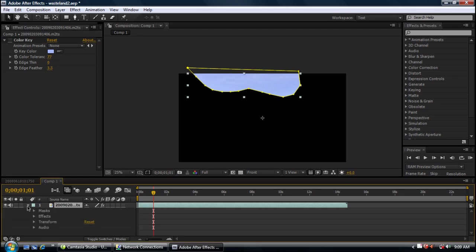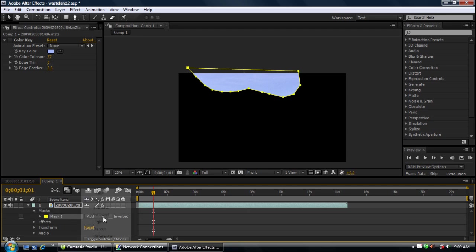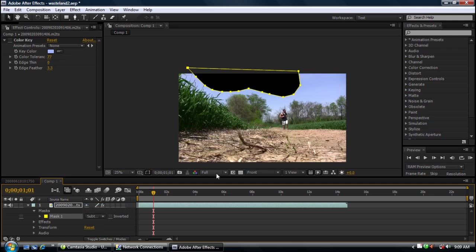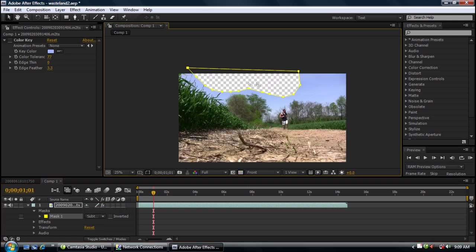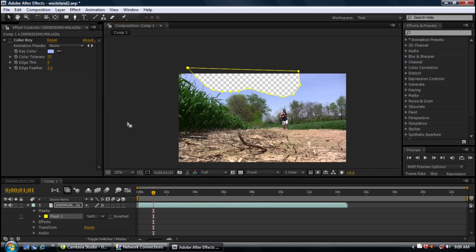So go down here to your mask properties on the video. Select the mask and instead of add we want to subtract. That'll bring it back up. You can hit the transparency tool to see where you're at.